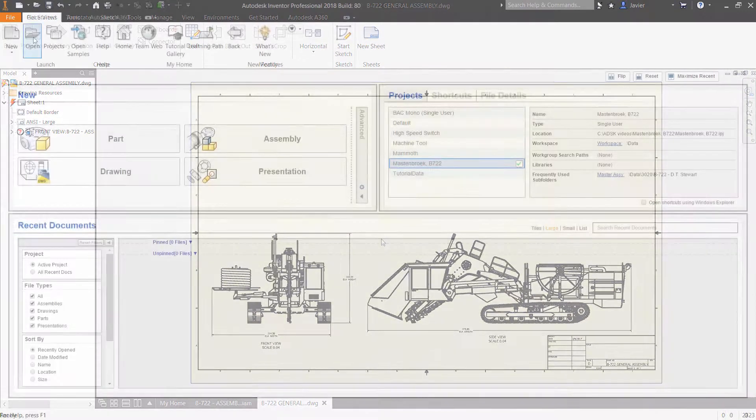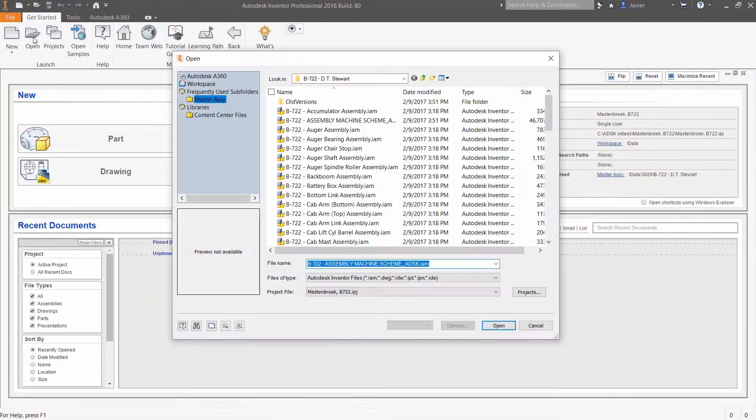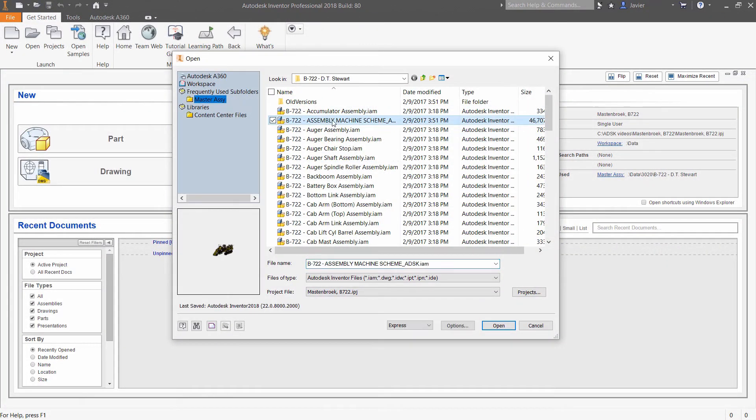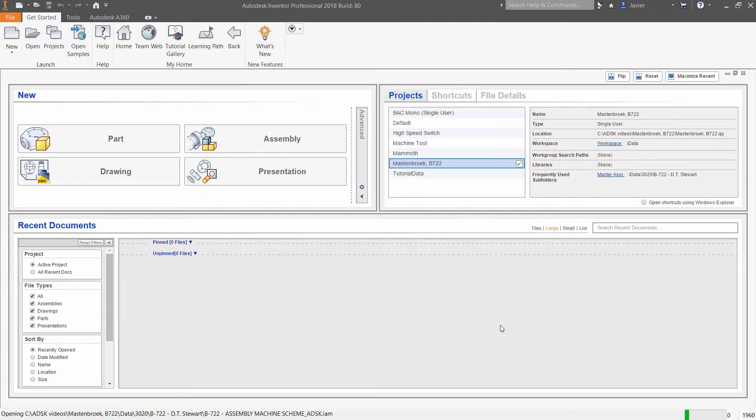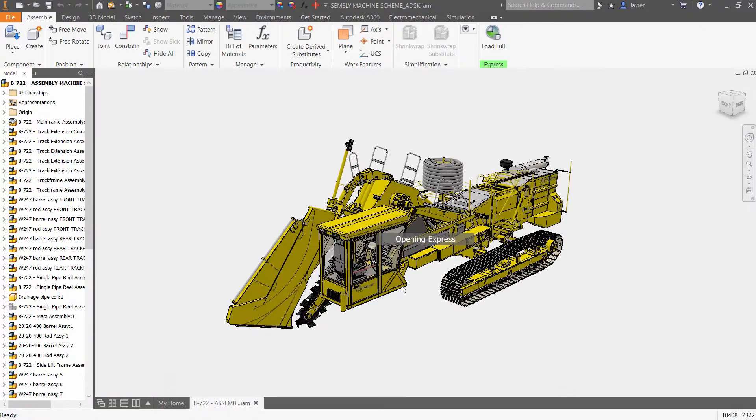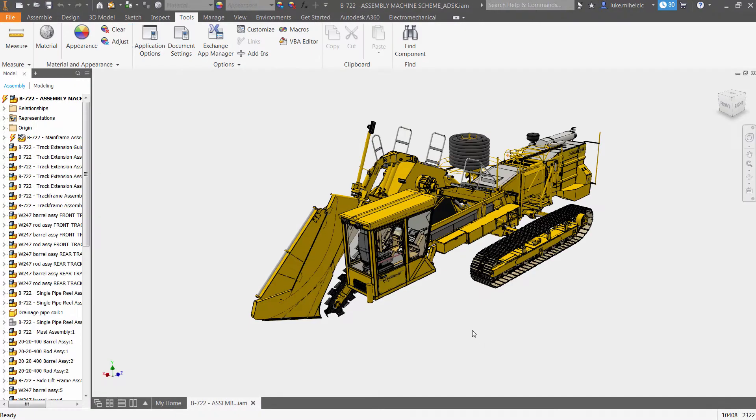Autodesk Inventor 2018 delivers better performance than ever before. The enhanced open dialog box gives you easy access to express mode, enabling large assemblies to open much faster than previous releases.